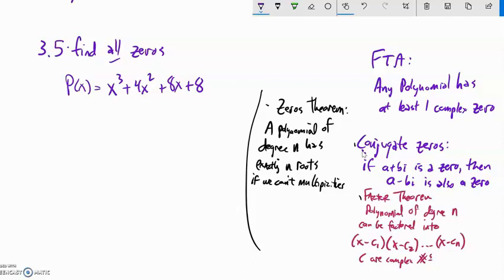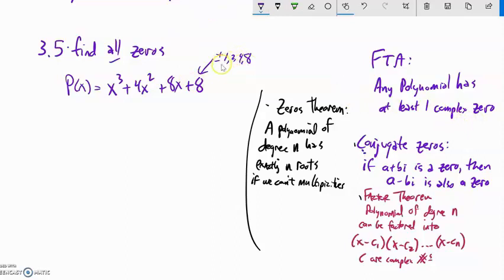Now let's find all zeros to this polynomial. The rational possibilities are factors of 8 over factors of 1: ±1, ±2, ±4, ±8 for the rational zeros — though this tells us nothing about complex or irrational ones. I'll graph it and take a look.